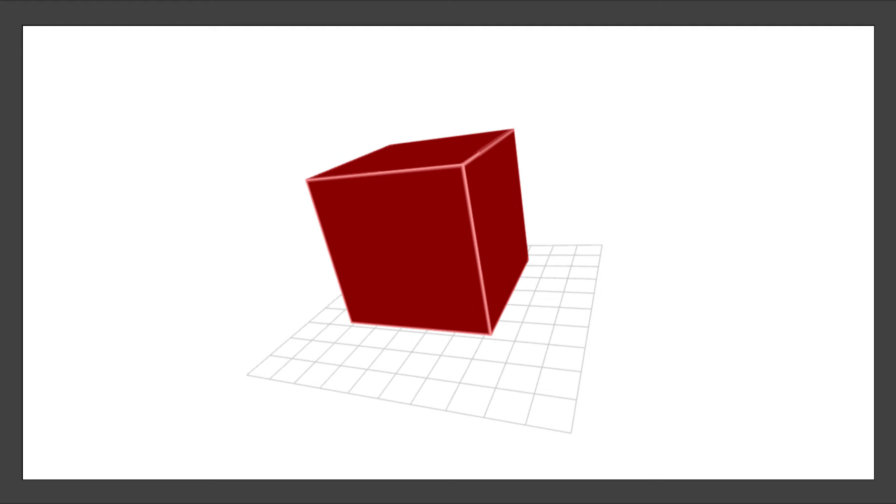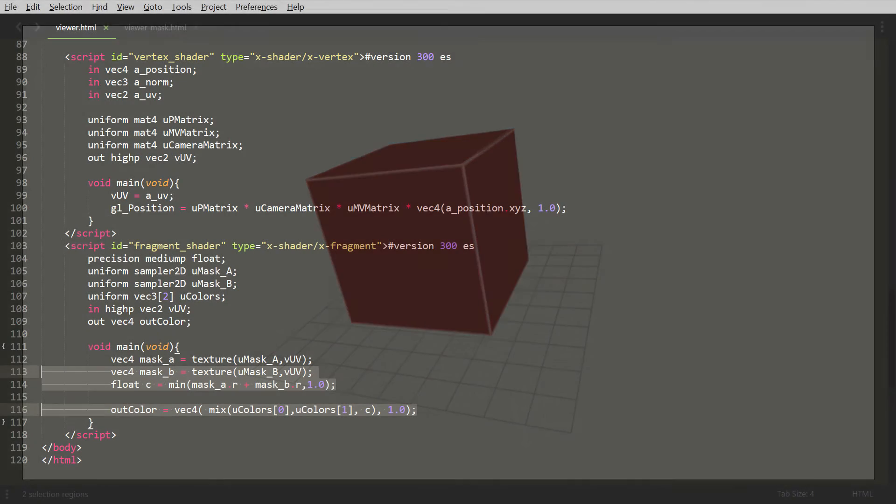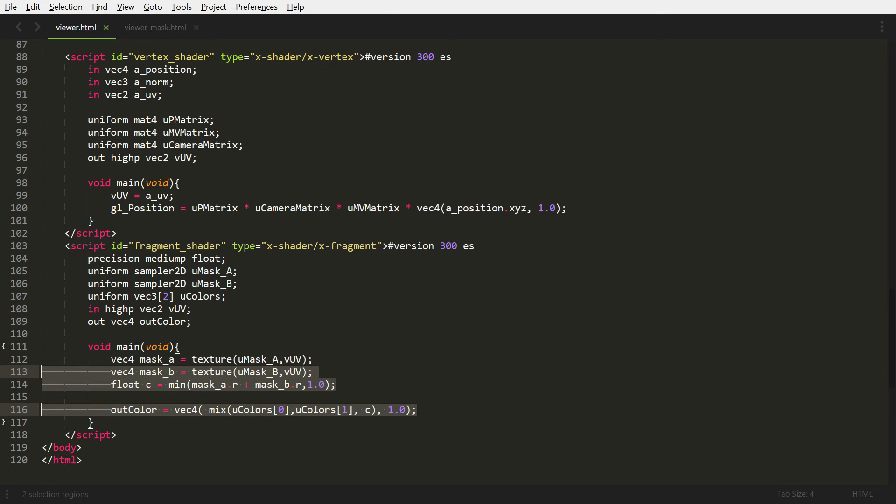Now we're going to go back to our code and we're going to apply the second mask. So on line 113, we're getting the pixel for the second mask. And then line 114, we're going to add the two red channels together. And we're getting the minimum of one, where the minimum number is. So let's say if both channels are one, they add up together to two.